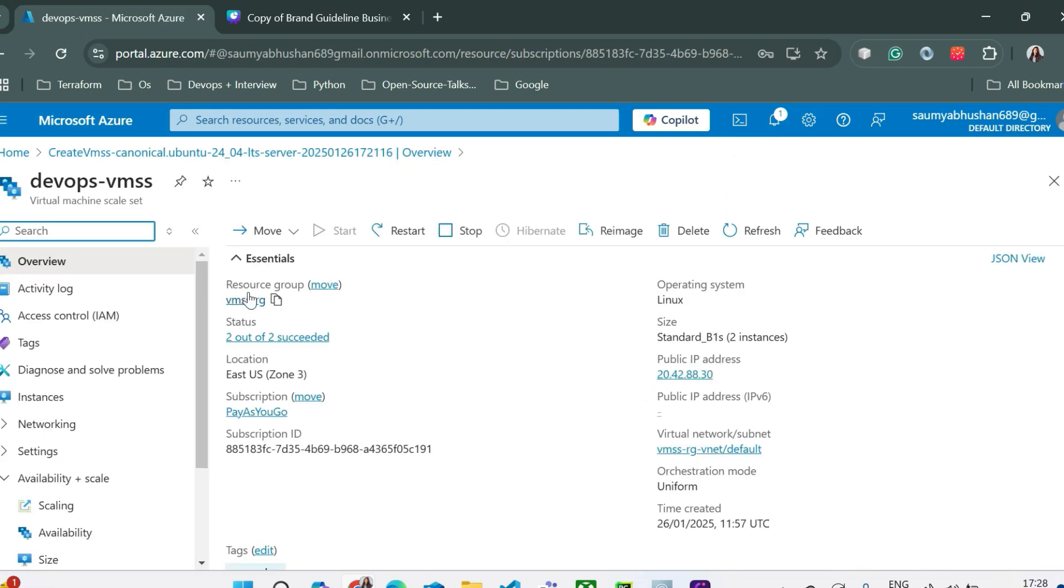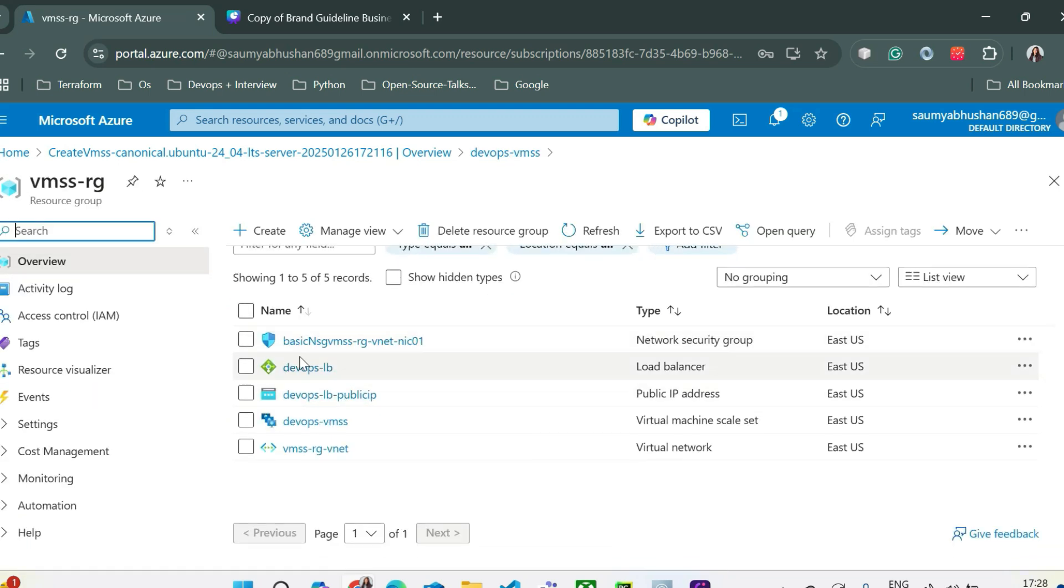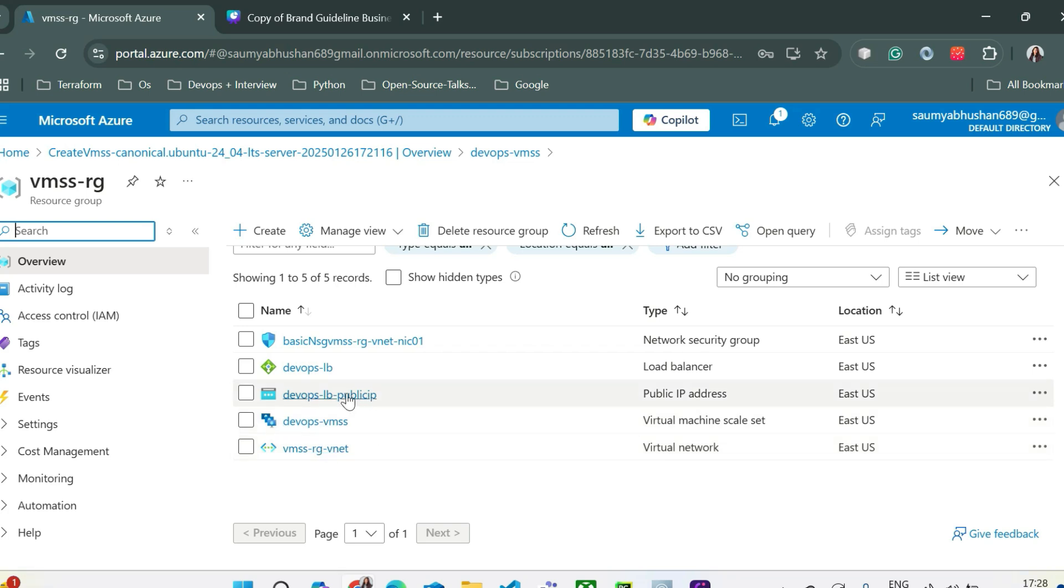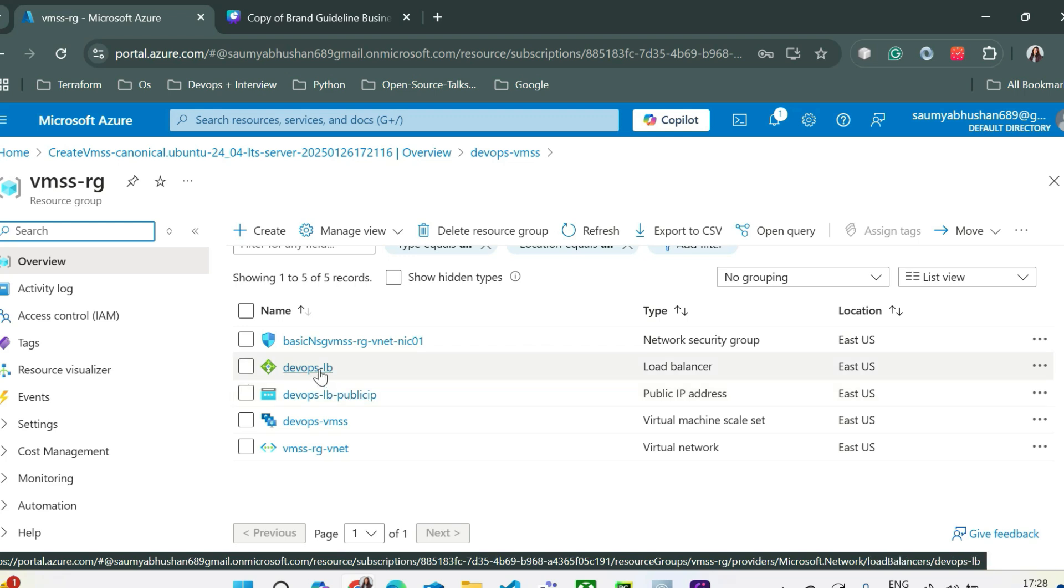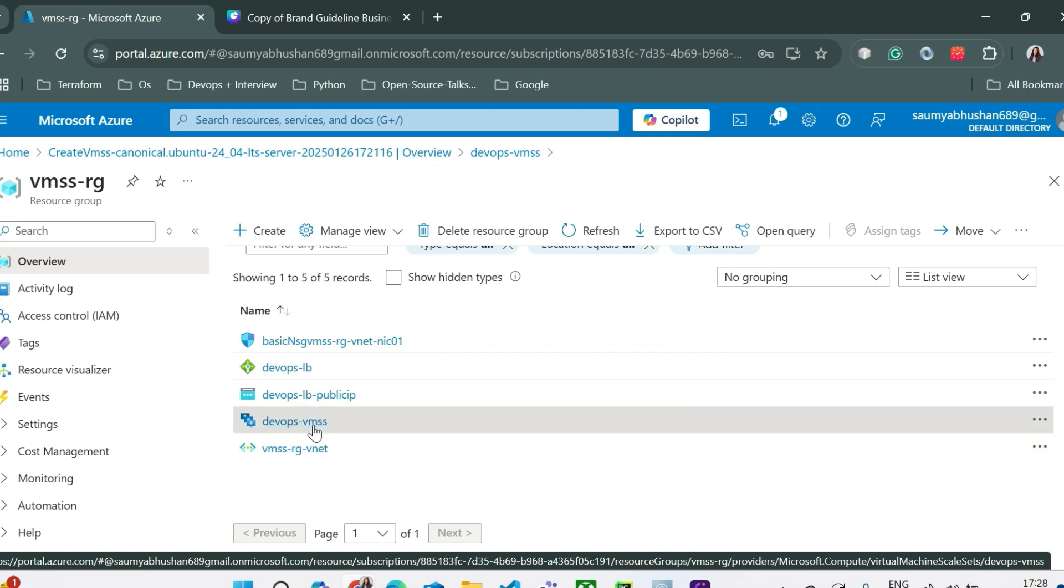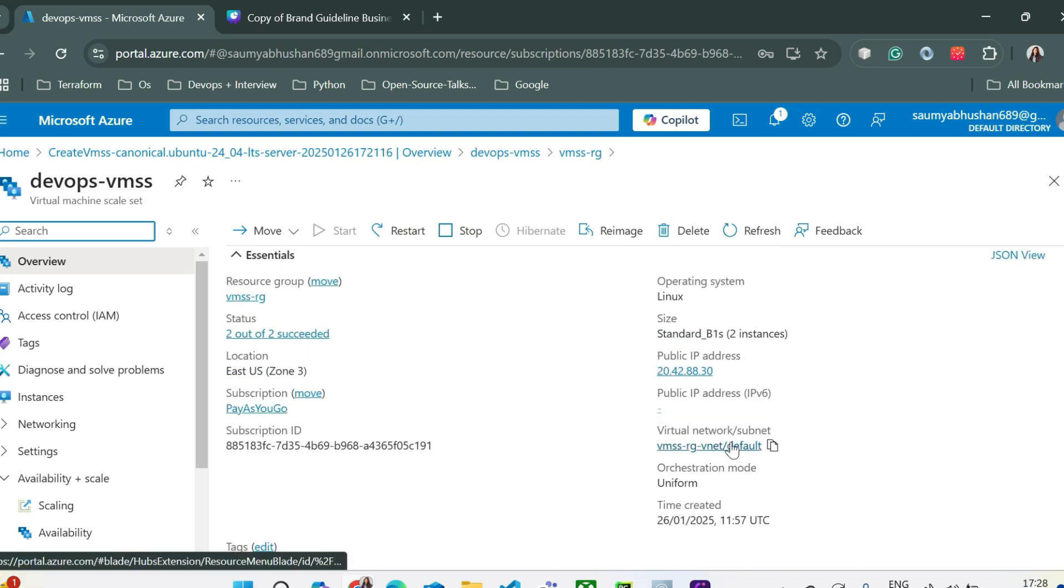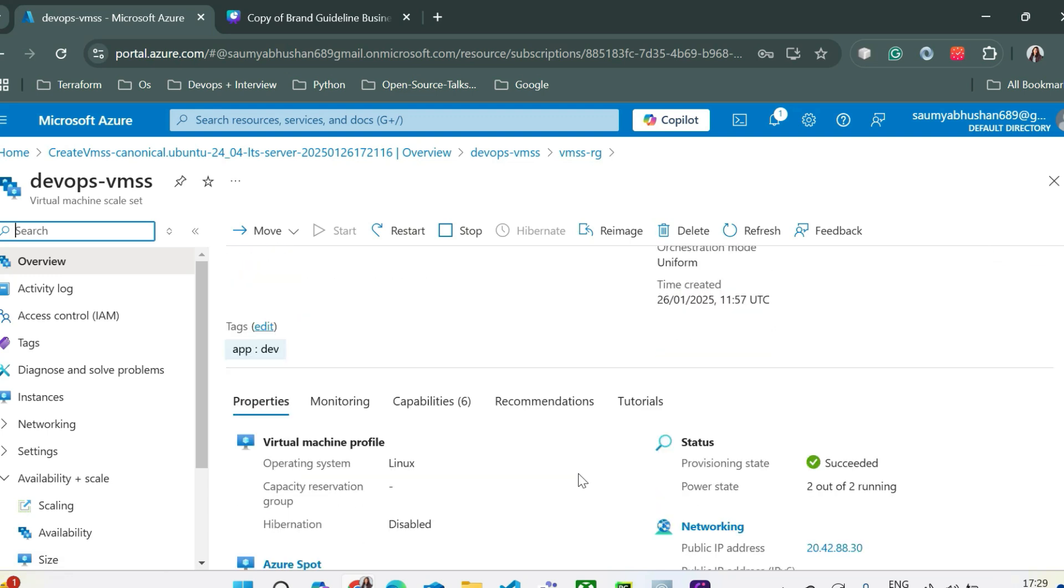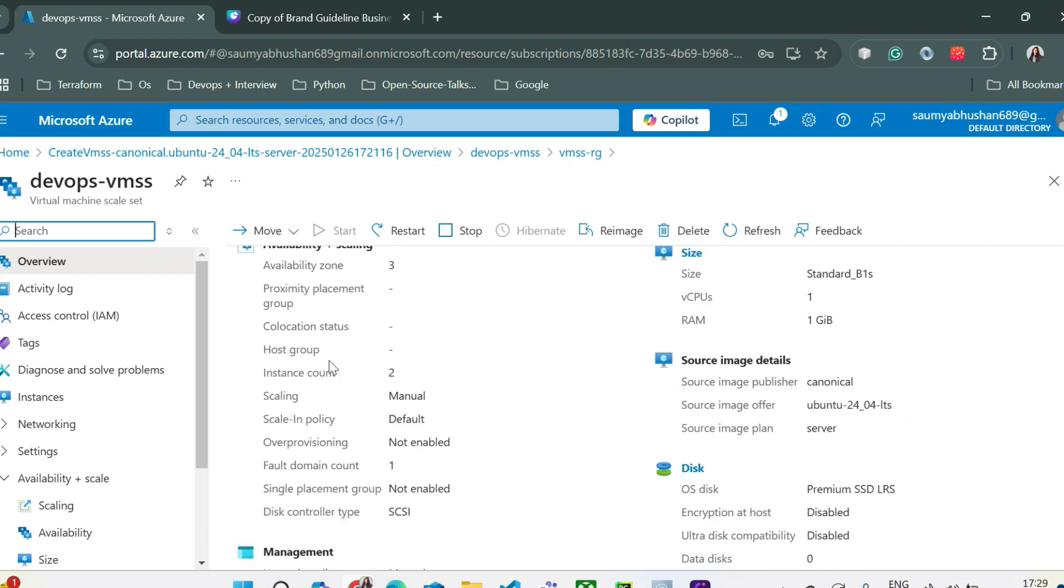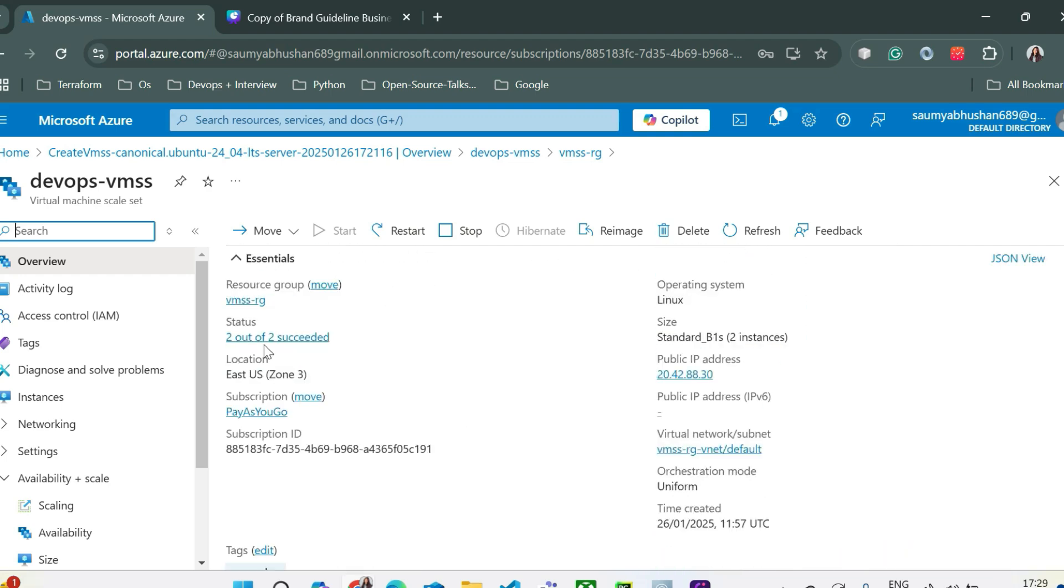Let's first go to the resource group. From here you can see we have created a virtual network, we have created VMSS which is virtual machine scale sets, then we have a public IP for our load balancer, we have a load balancer and a network security group. First let's go to the VMSS. From here you can see all the information about your VMSS like which virtual network has been created, what is the public IP, what is the size of the instances that has been created, what is the status of those instances, the profile, everything about your virtual machine scale sets.